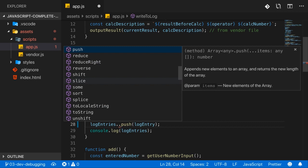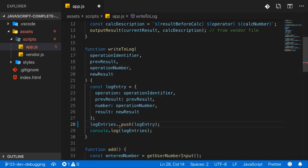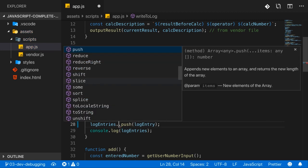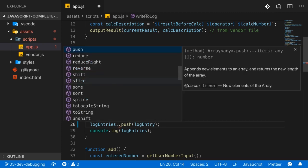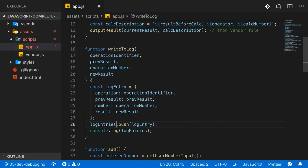And by the way, if this menu ever closes or you accidentally close it, if you want to bring it back, of course you can delete the dot and add another one. But you can also just use a shortcut, which by default should be control space. And this will bring up this suggestions menu again. So this is another core feature which I would recommend that you use.